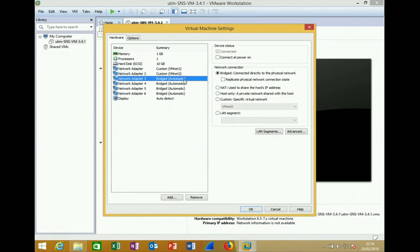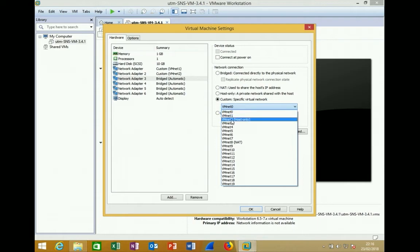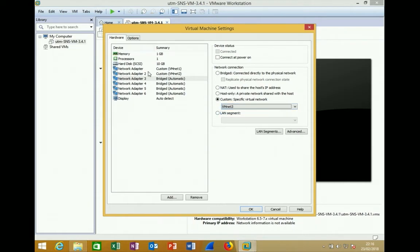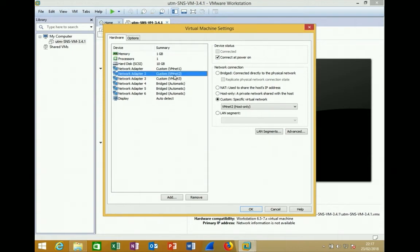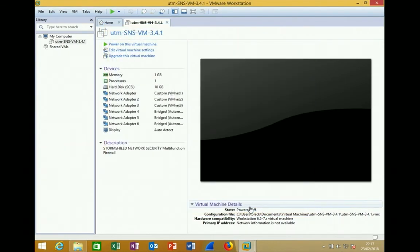For the expert training, a third interface is needed to connect virtual servers as DMZ servers. In that case, connect Network Adapter 3 to VMNet3. For the admin training this is not needed, but the key point is that Adapter 1 must be VMNet1 and Adapter 2 must be VMNet2, both connected at power on.